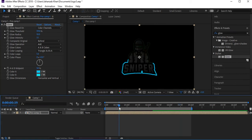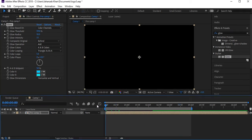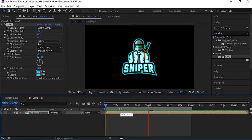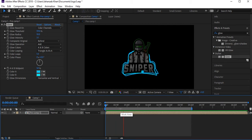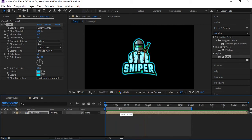It looks a bit too bright, so dial it back. Let's play again to see the glow and stroke animation together.